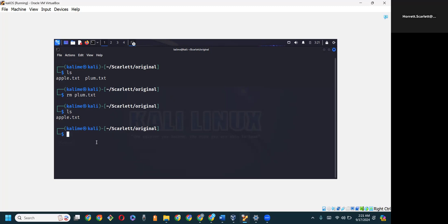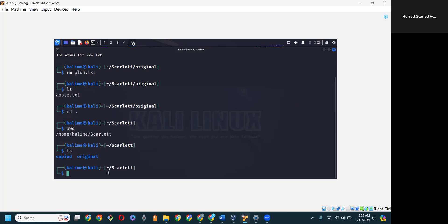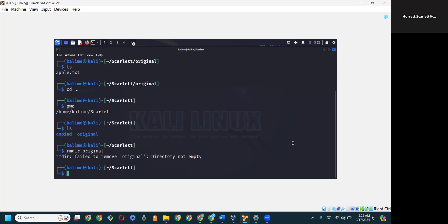We can also remove a directory using the rmdir command. Let's say I want to get rid of the original directory. I'm currently inside original, so I need to go outside of it — cd .. to go to the parent, which is Scarlet. Now I'm back at Scarlet — pwd confirms it. Doing ls, we have the copied folder and the original folder. Using rmdir original and hitting enter, we get a message that says we cannot remove the directory because it is not empty.